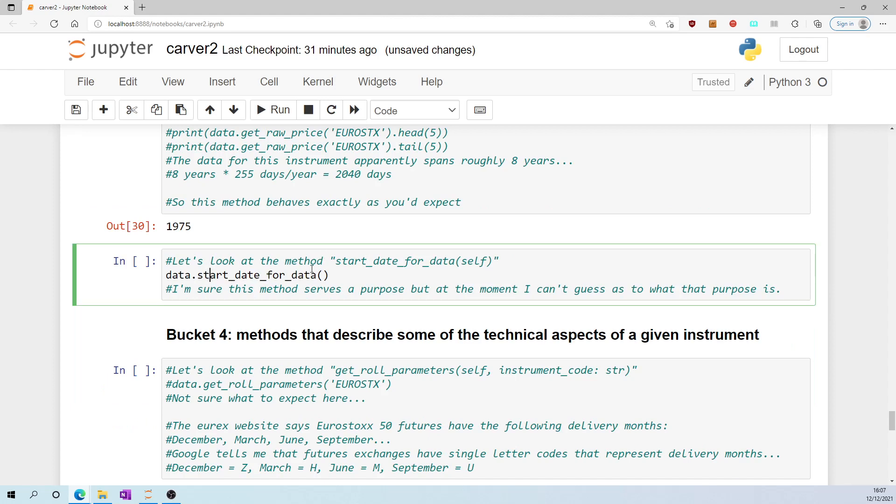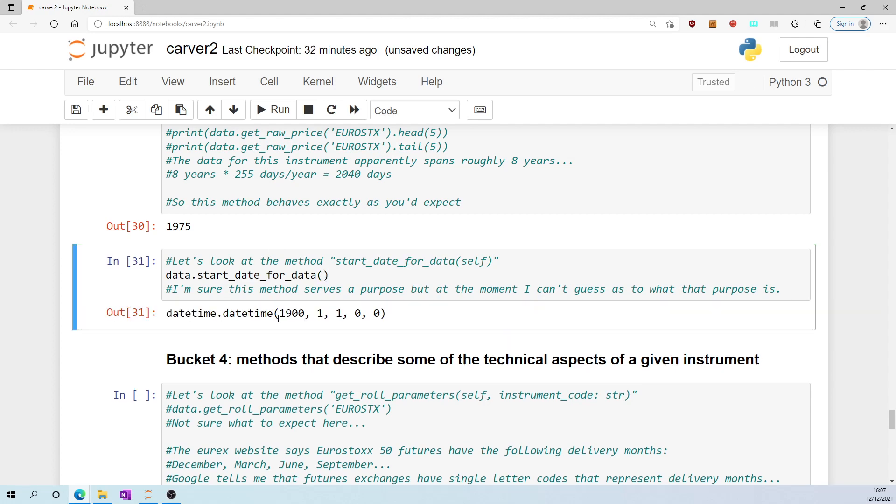Let's look at the method start_date_for_data. It returns this. I'm sure this method serves a purpose, but at the moment I don't know what that purpose is.